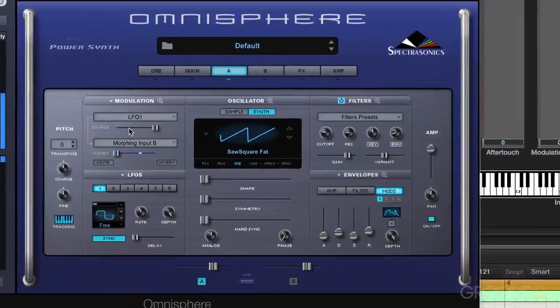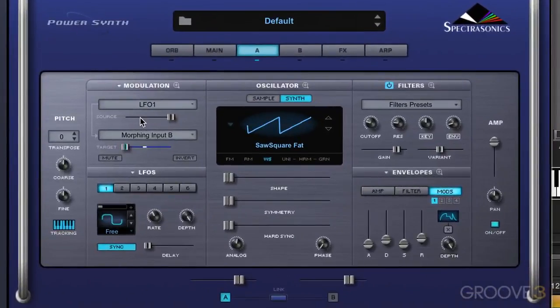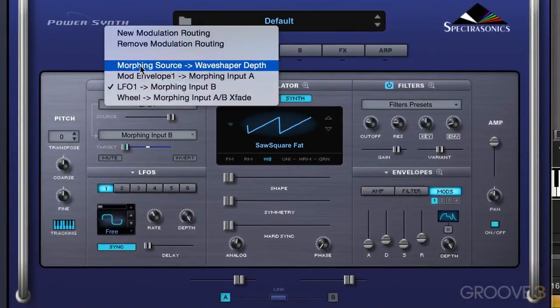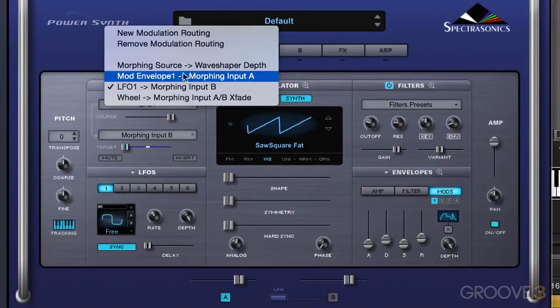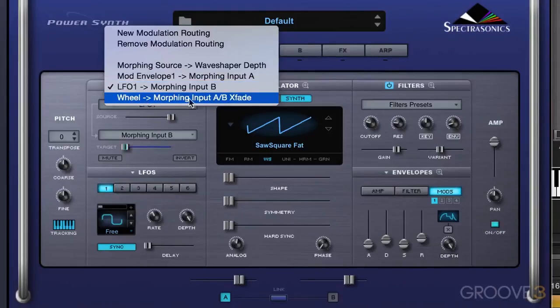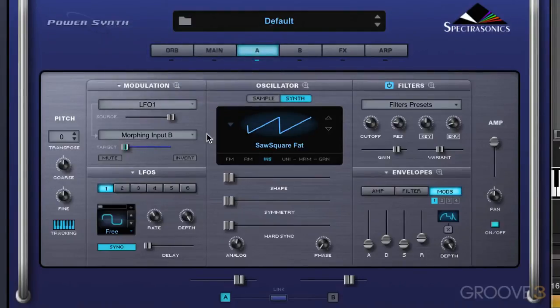So that's morphing modulation, and if we look here, we can see all the routings. The morphing source is modulating wave shaper depth. Mod envelope one is morphing input A, LFO input B, and the mod wheel is crossfading between the two. See you for more in the next video.